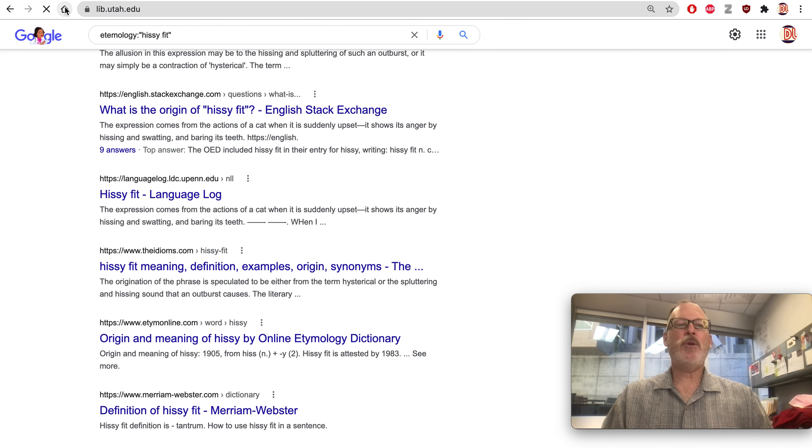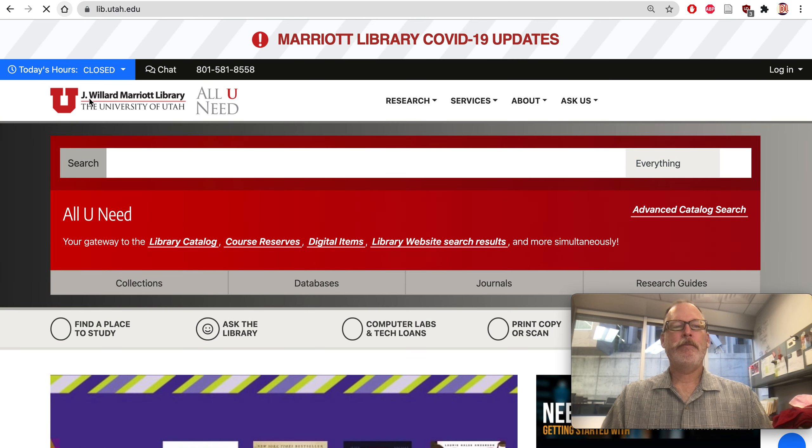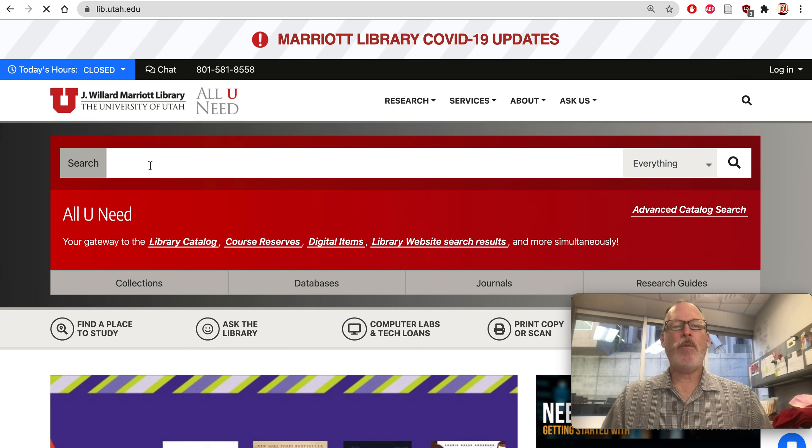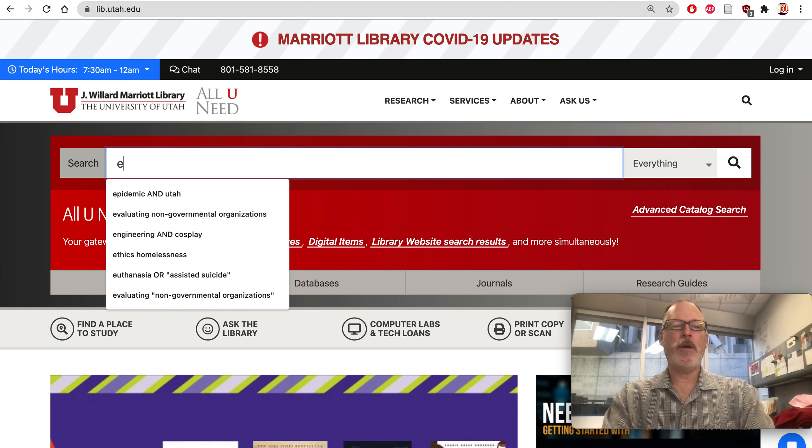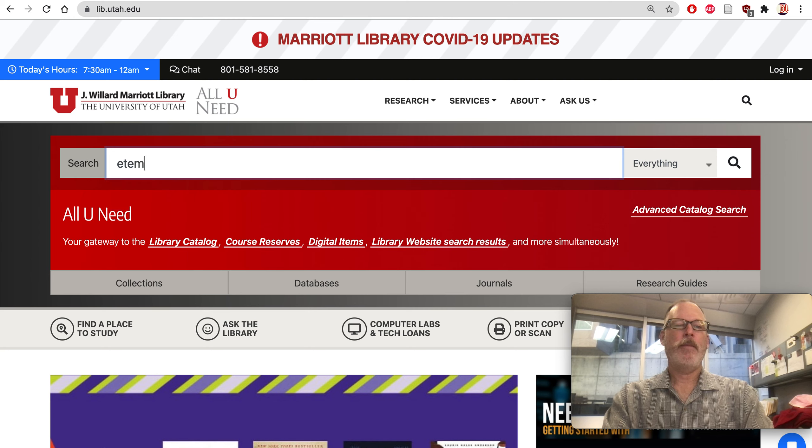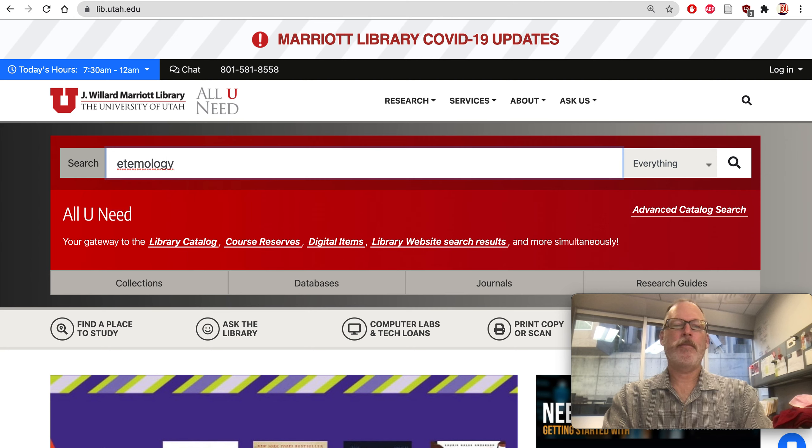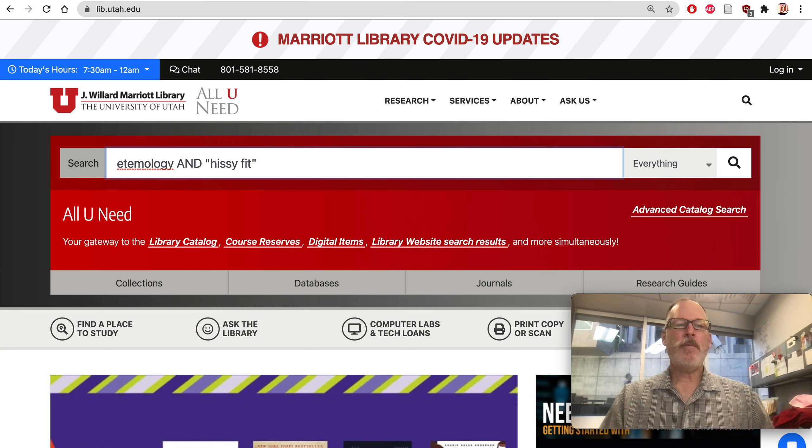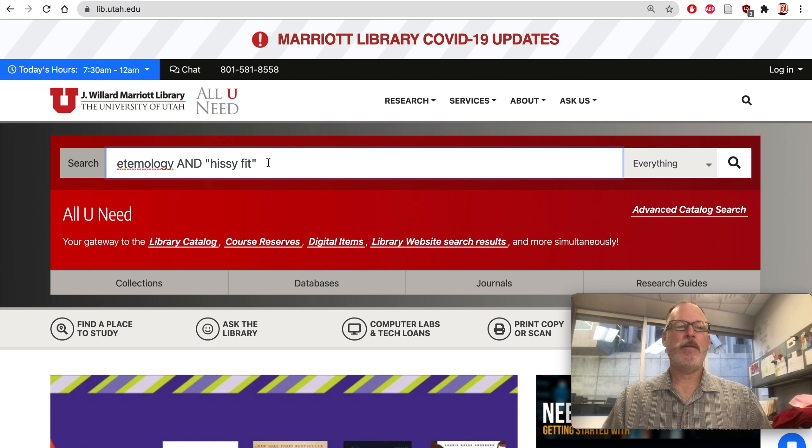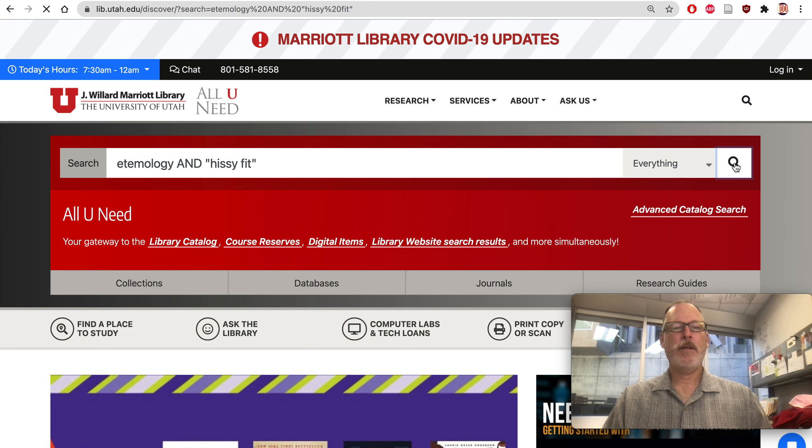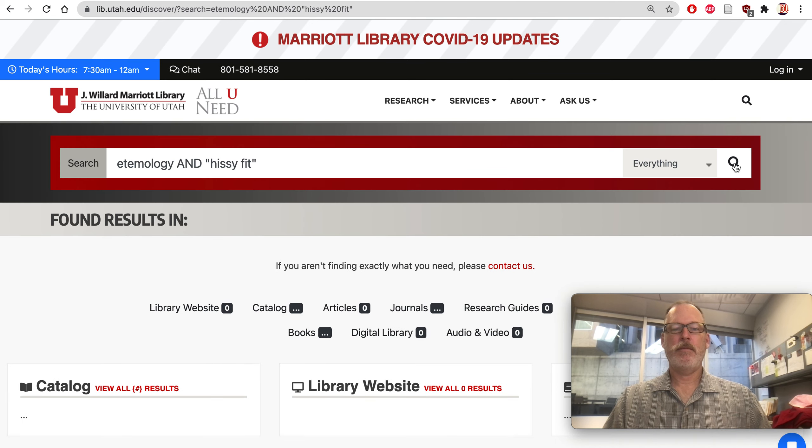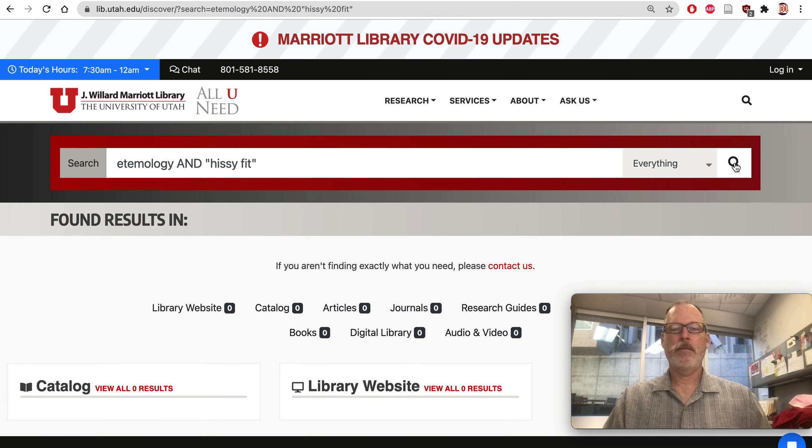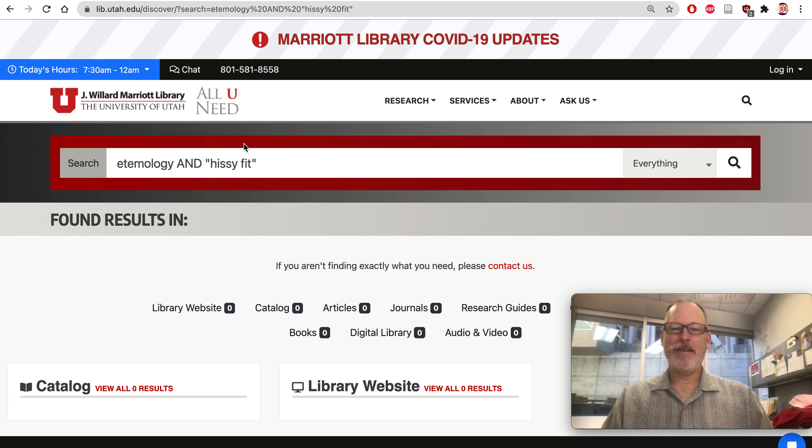Having said that, if we know etymology, let's go to the library catalog. So if we're going to lib.utah.edu, and we put in a similar keyword, etymology and hissy fit, what do we get? Did I misspell etymology? We'll get nothing. That's okay.